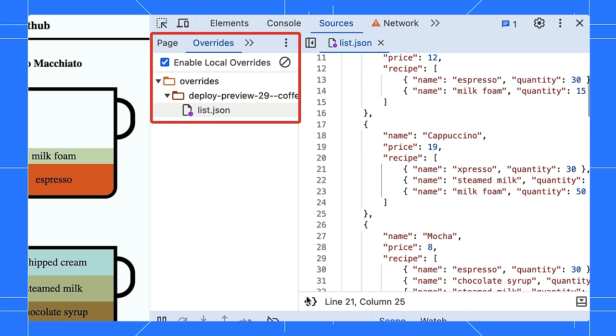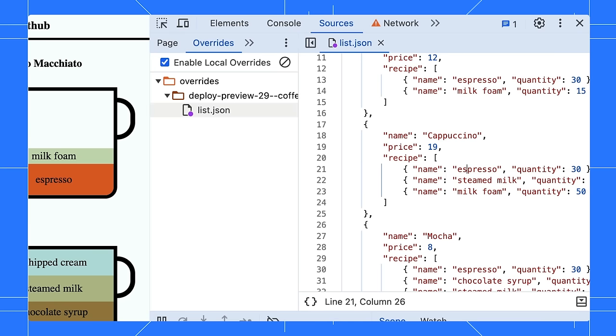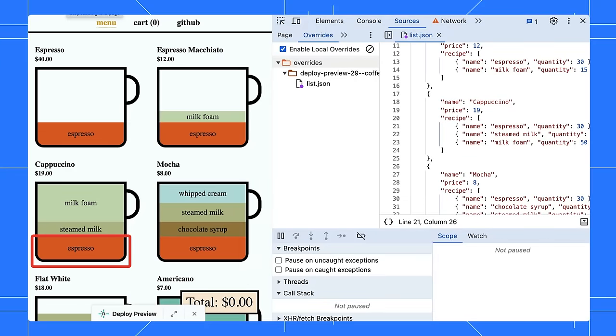DevTools will save a copy of the response and open it in the Sources panel, edit the file, save it, and refresh the page. Cool! The espresso is back. We can now apply the fix to the production environment.